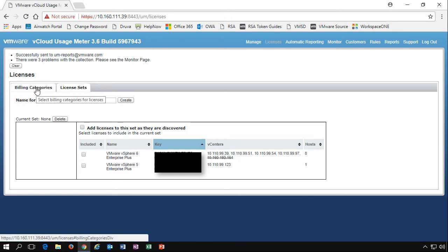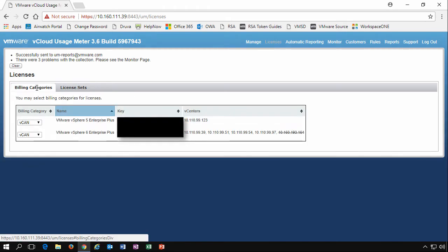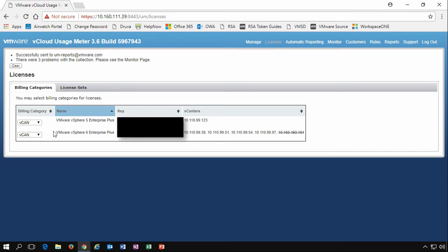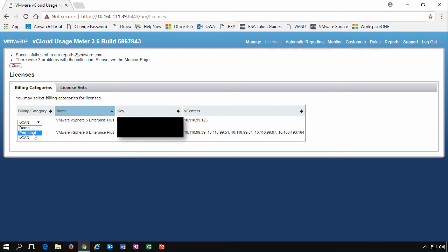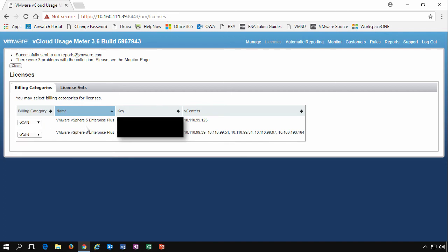When we go back to our billing categories, this is where we assign what they are. So if you have multiple vCenters, perhaps you have a management server that's running vSphere 5, you can specify that this license key isn't part of the cloud provider program. You can specify that it's a perpetual license. This is where essentially you're buying your licenses up front and you're paying for them before you use them.